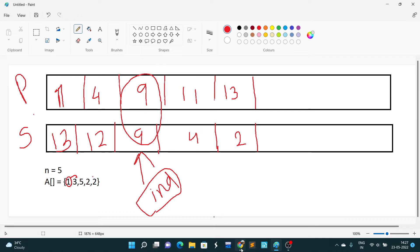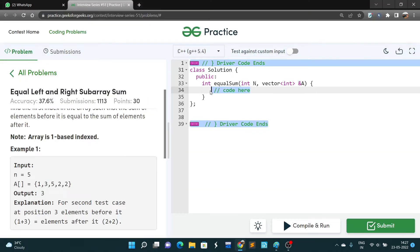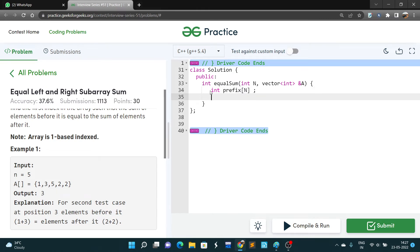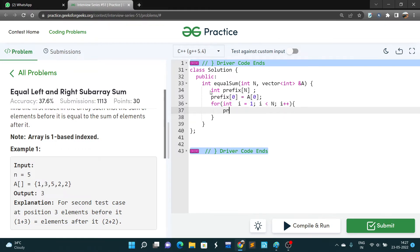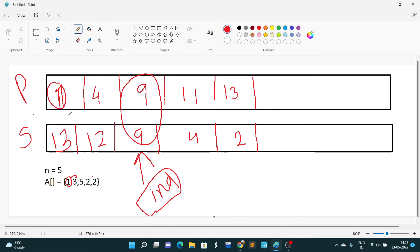Now let's start coding. First, I will make an array named 'prefix' of size N. Then prefix[0] will be array[0] — the first element as it is. We then start our loop from index 1, and inside the loop, prefix[i] will be prefix[i-1] plus array[i].